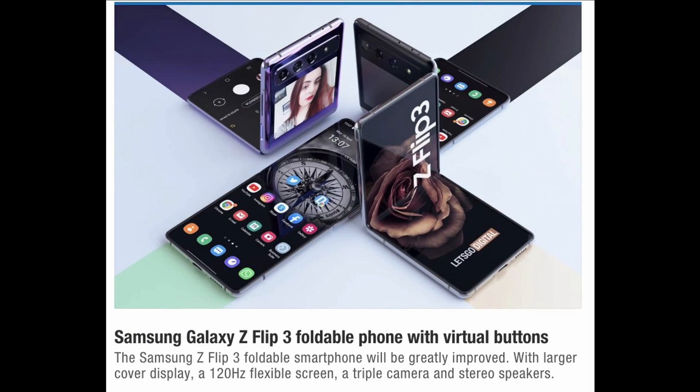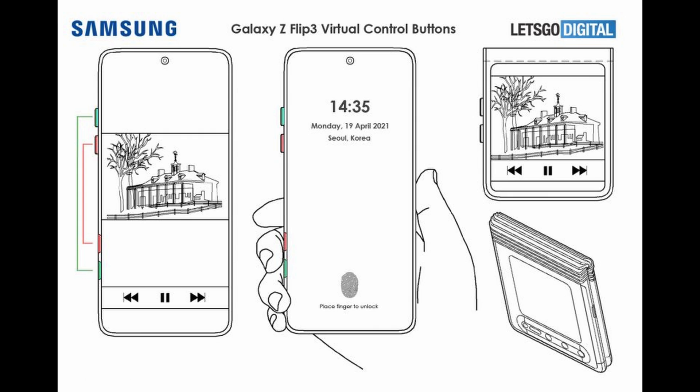You have real buttons on your phone — but what about virtual buttons, capacitive slash touch buttons that you'll be able to use? It looks like from this information — as you can see from Let's Go Digital — Samsung Galaxy Z Flip 3 foldable phone with virtual buttons. We've talked about the Z Flip 3 earlier this week, but the Z Flip 3 foldable smartphone will be greatly improved with a larger cover display, 120Hz flexible screen, triple camera, and stereo speakers. I just wanted to put extra emphasis on these virtual buttons and where they will lie.